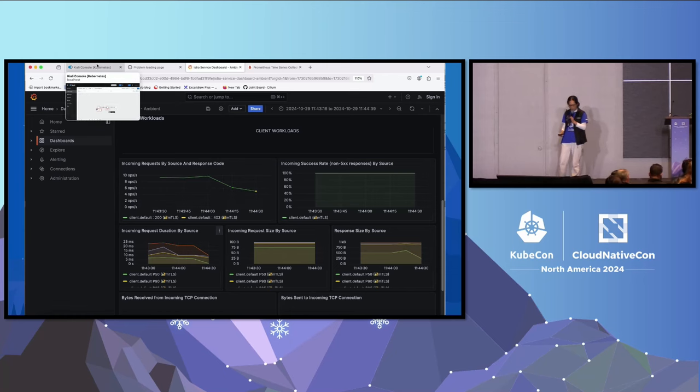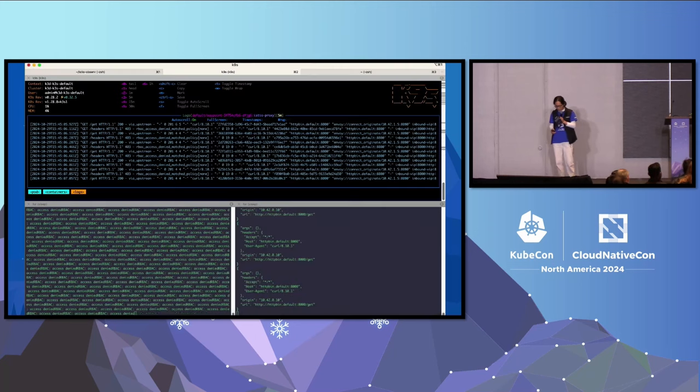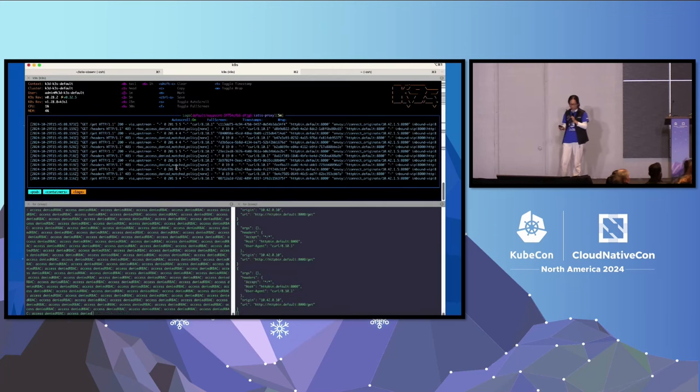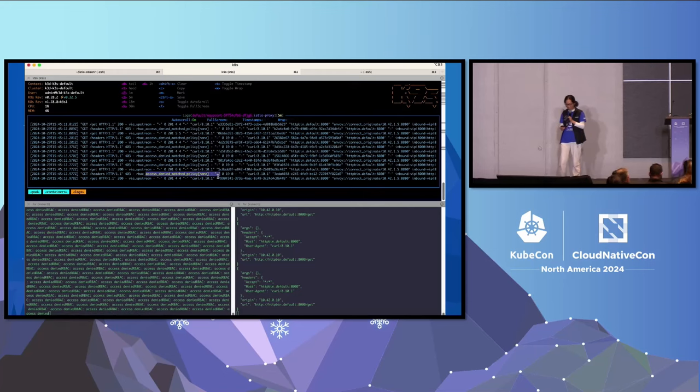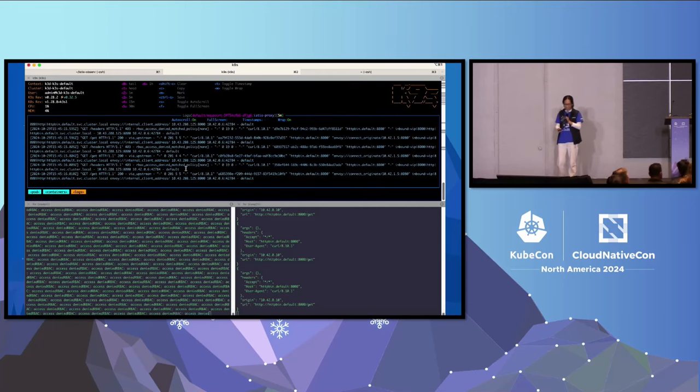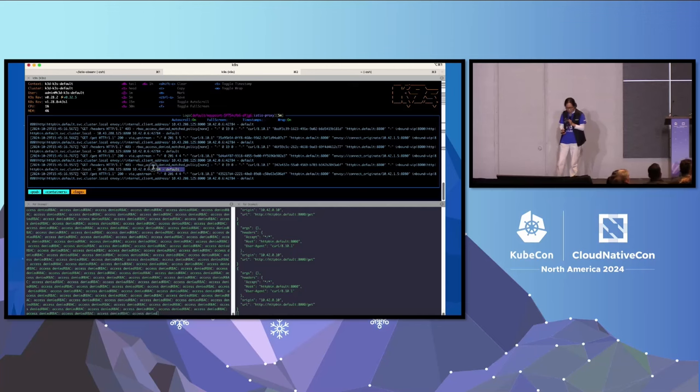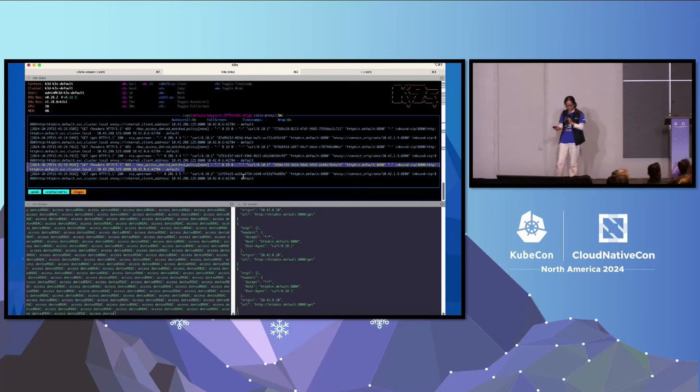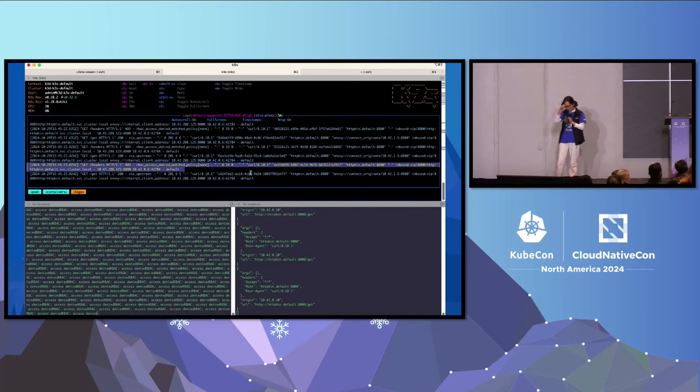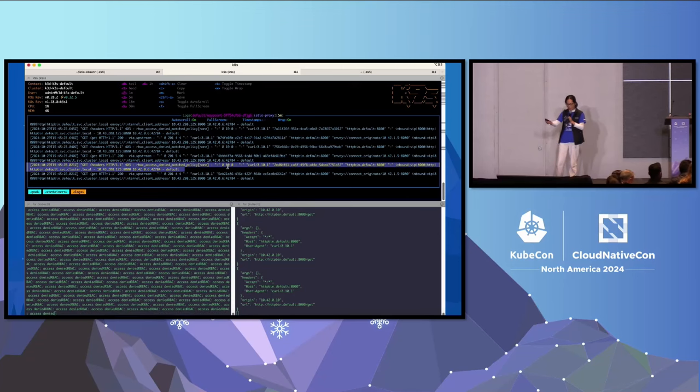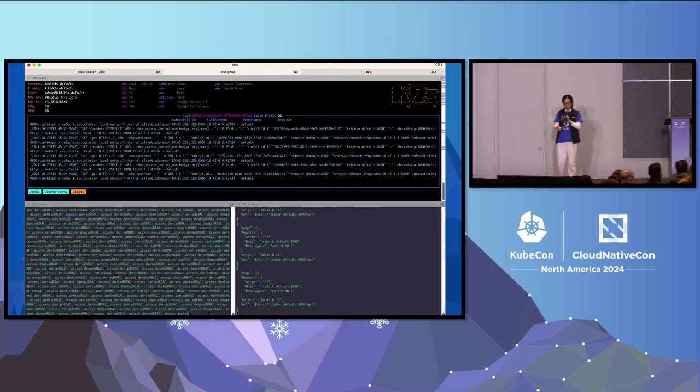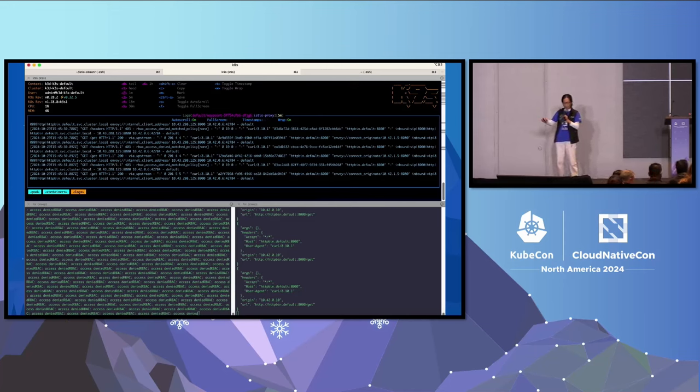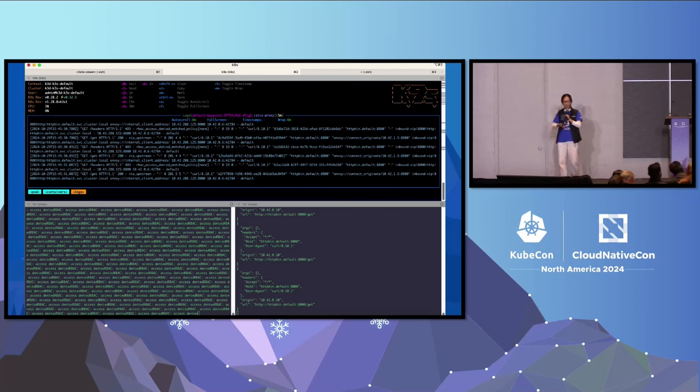All right, is there anything interesting I'm showing? Let's see. By the way, I really wanted to show a live demo, but I was not allowed. So when you look at the logs, you can see the waypoint proxy has the RBAC denied logs. That indicates the left side command - the policy was enforced by the waypoint. So RBAC was denied from the same client to the server, just calling different URL paths based on the rich authorization policy.